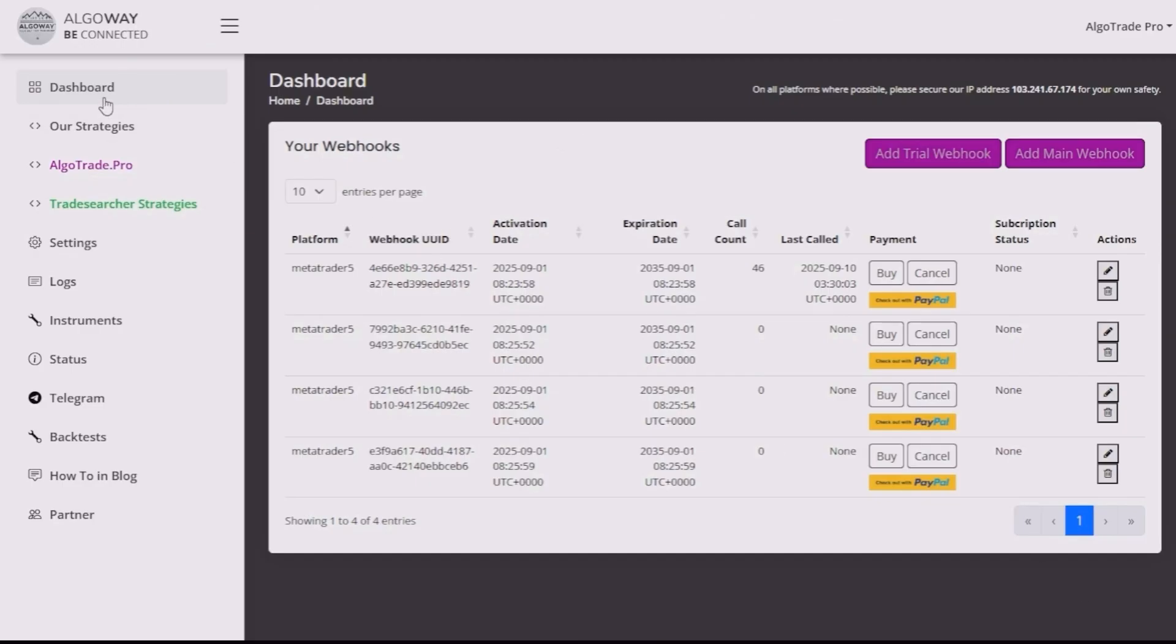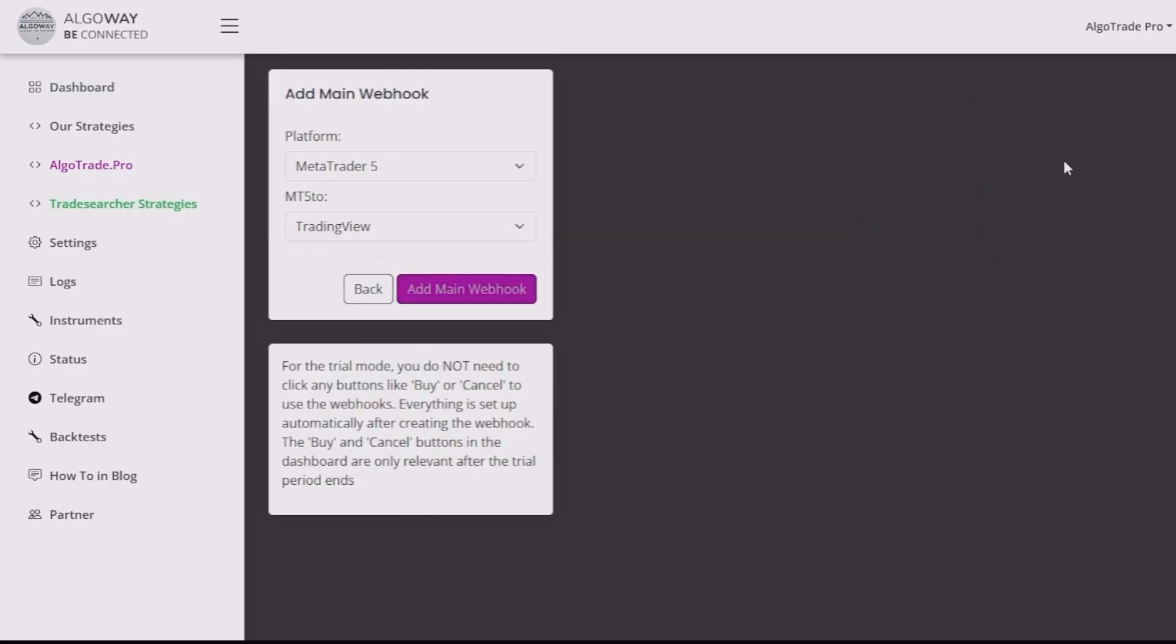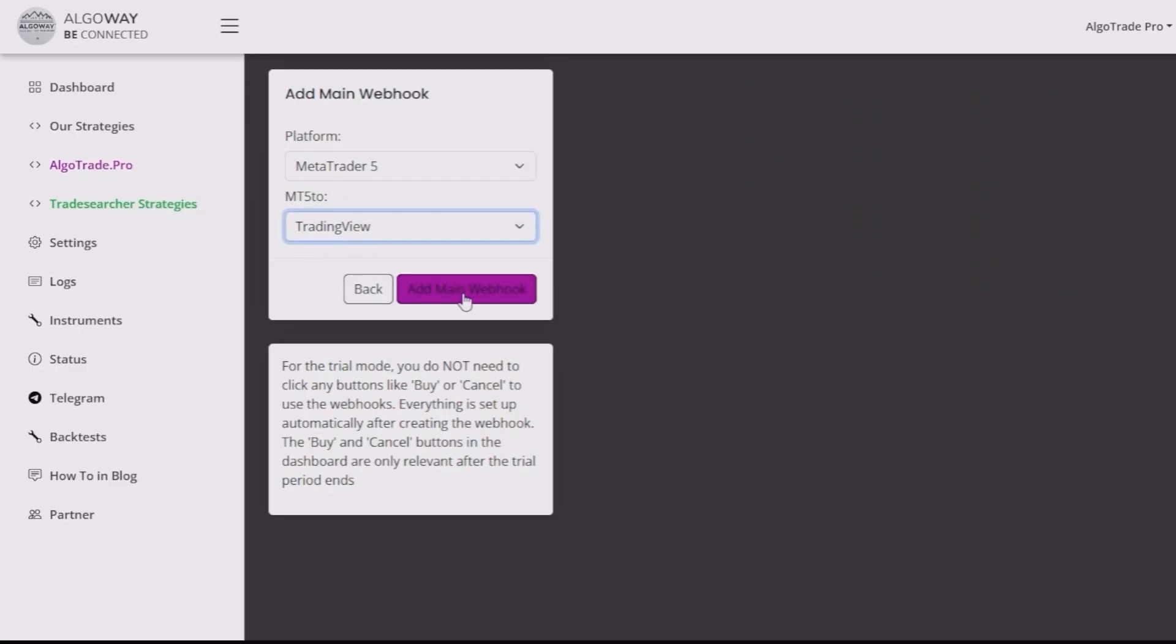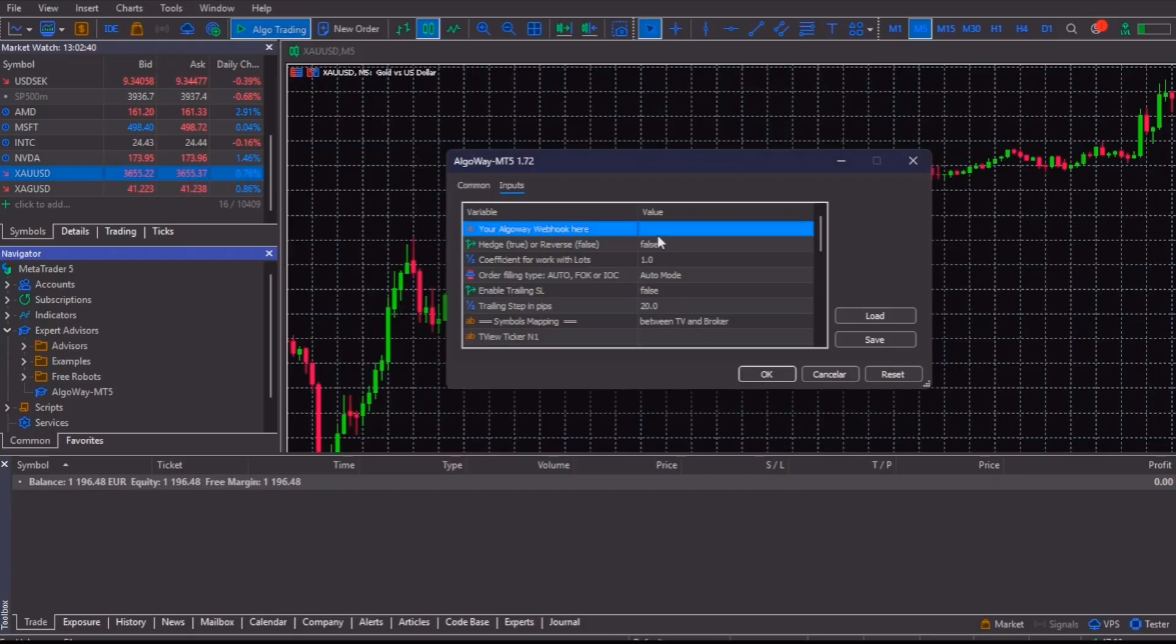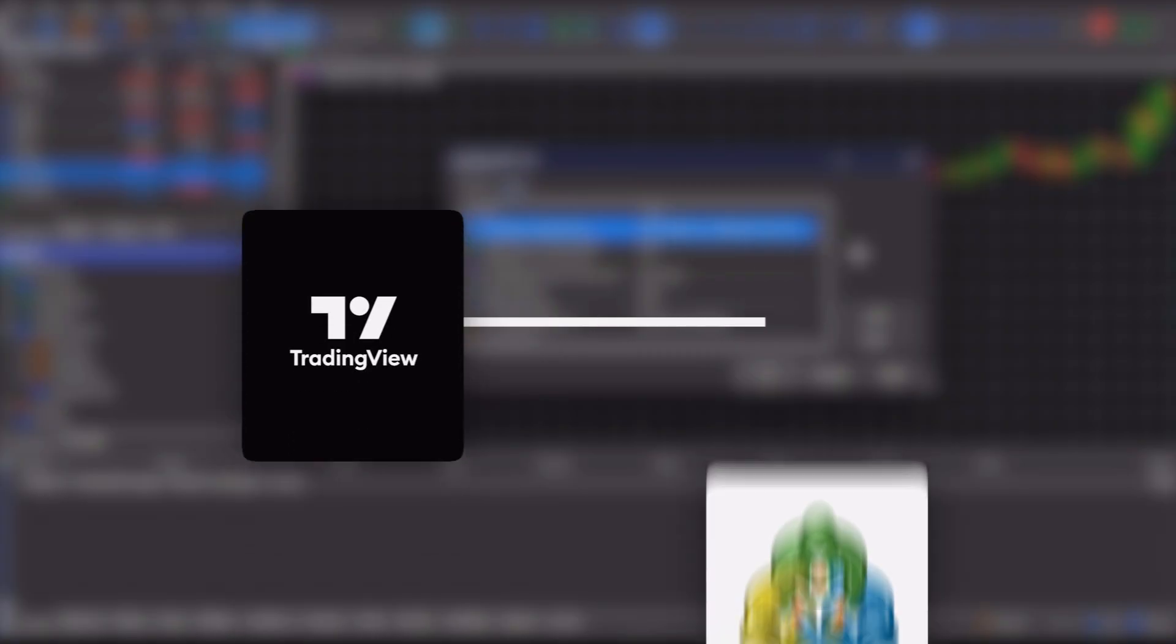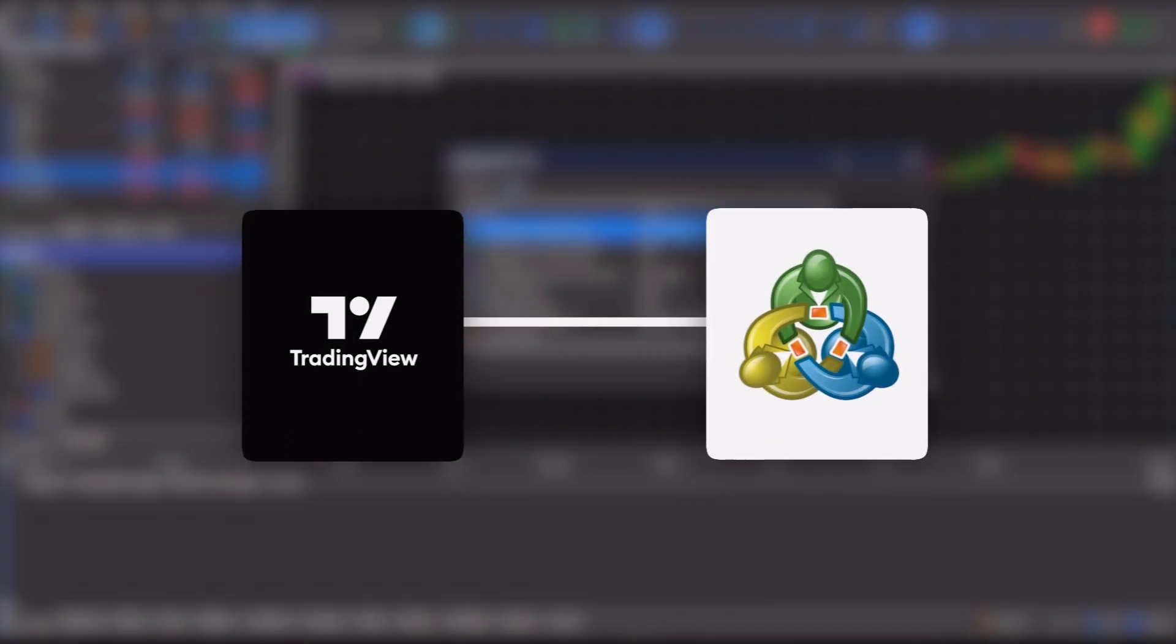Now, go to your AlgoWay dashboard, log in and click Add Webhook. Choose MT5 in the Platform field and TradingView in the From field. Then, click on OK, copy the webhook address it gives you and paste it here. This will be the bridge between TradingView and your MetaTrader account.